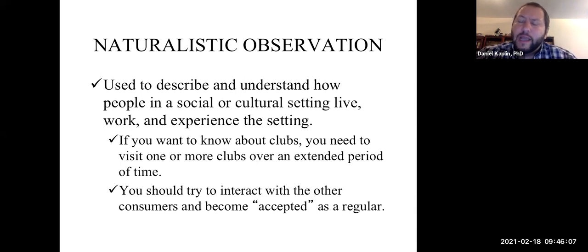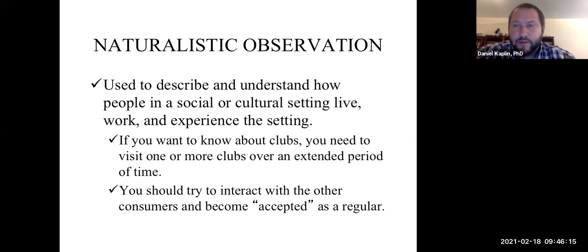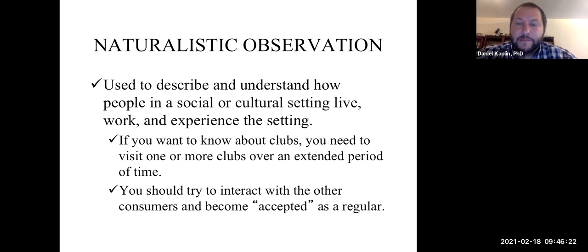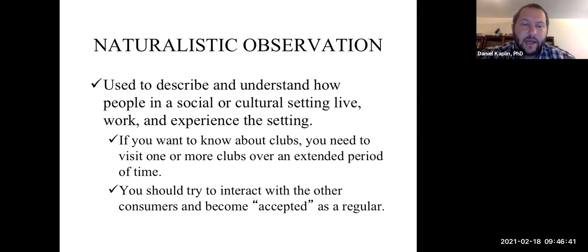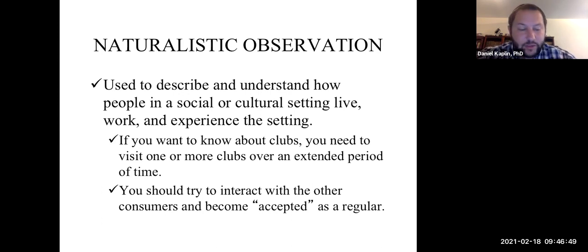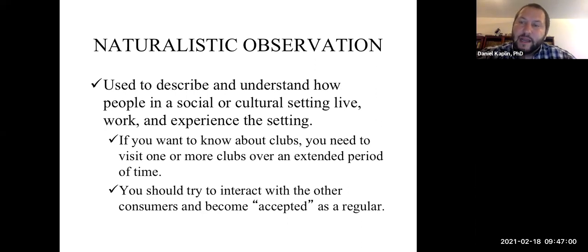Another reason you want to spend extensive time is because when you first go to any community, you're going to stand out — you're going to be a new person. Whereas the more you go, the more you're likely to be accepted. They're going to see you as a regular and part of the community. If you were observing a newly discovered indigenous community, it's going to take time for people to warm up to you, especially if they know you're observing them. It takes time to be accepted as a regular.